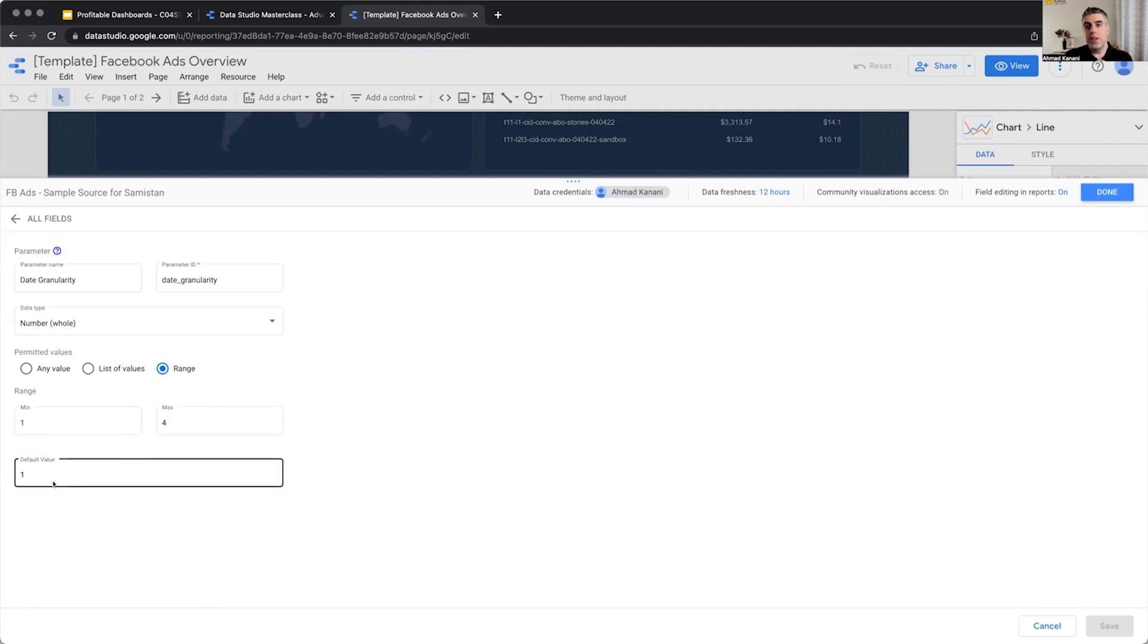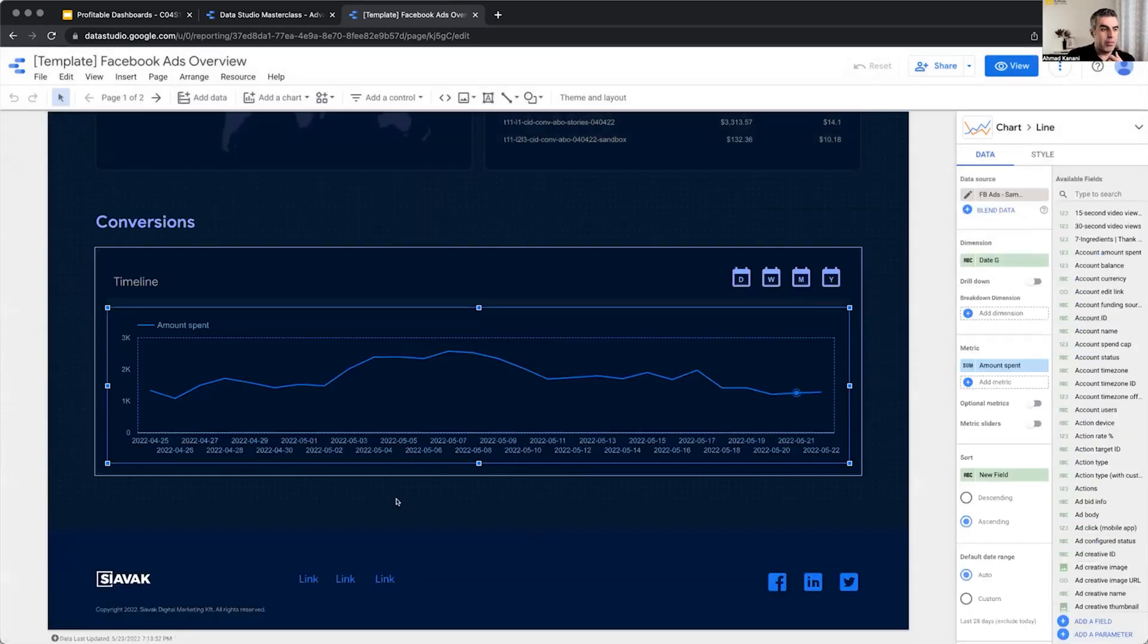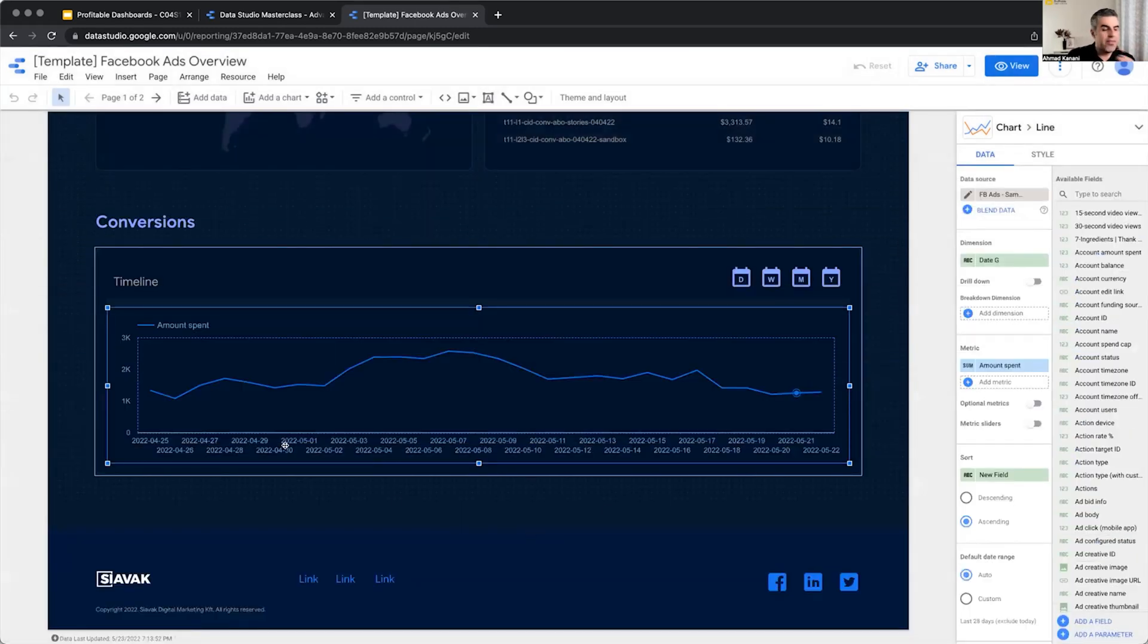Now we learned this is the parameter. Any questions about the parameter? I'm getting the value from one to four from the user, and based on that, I'm outputting different types of dates, right?